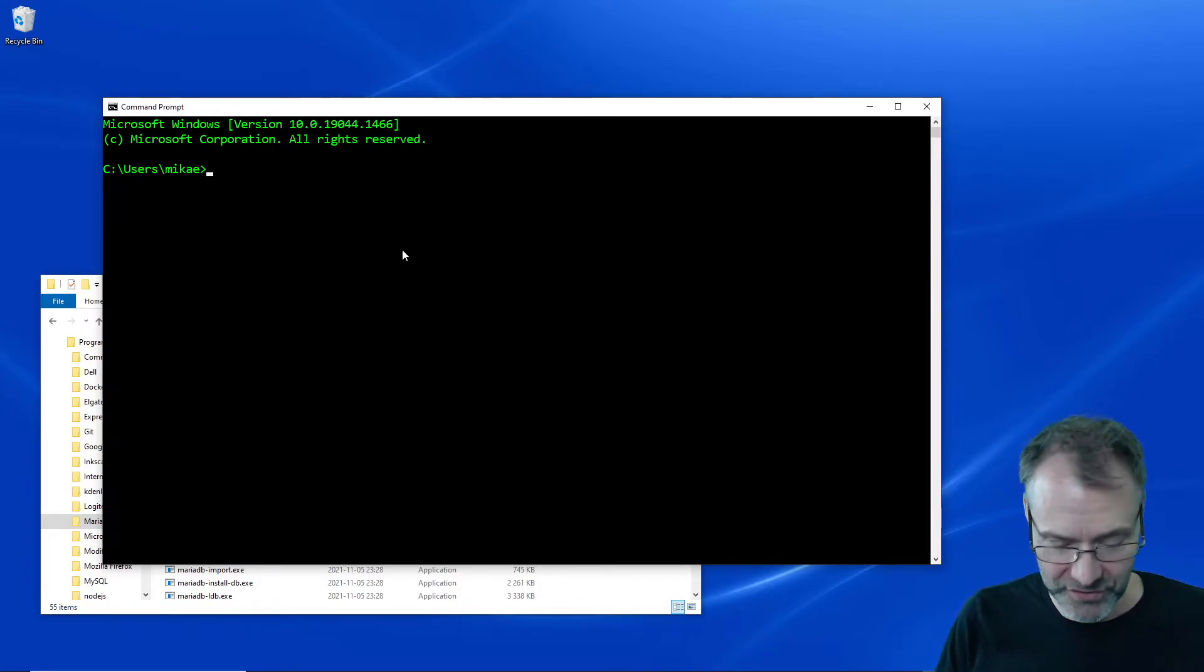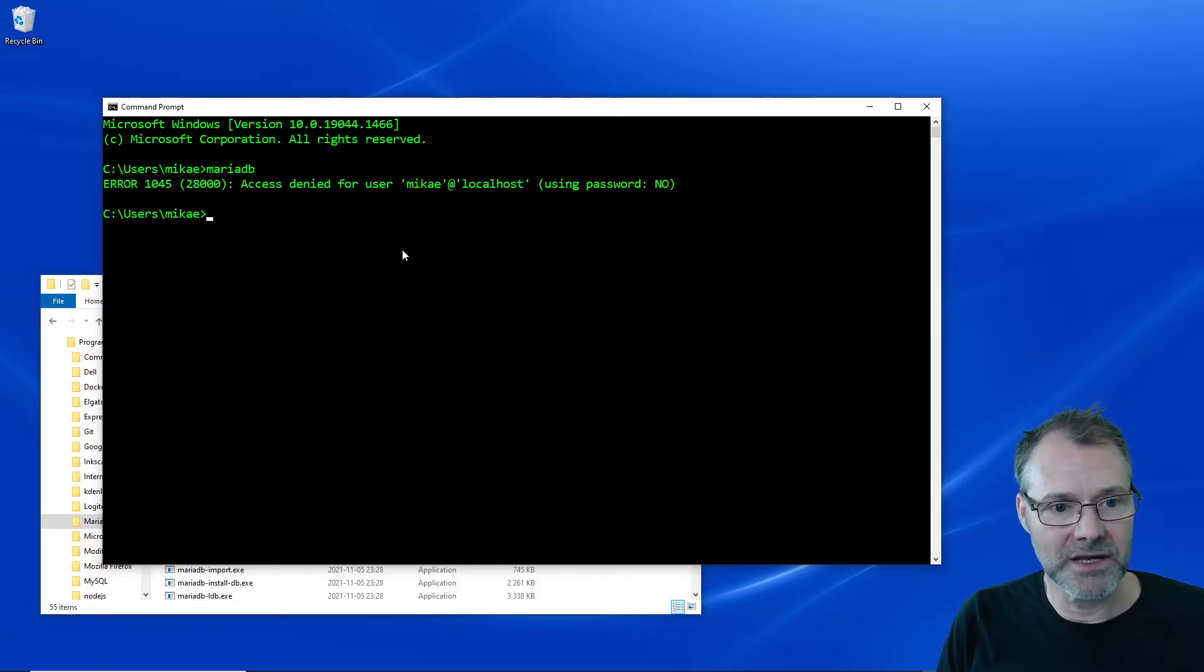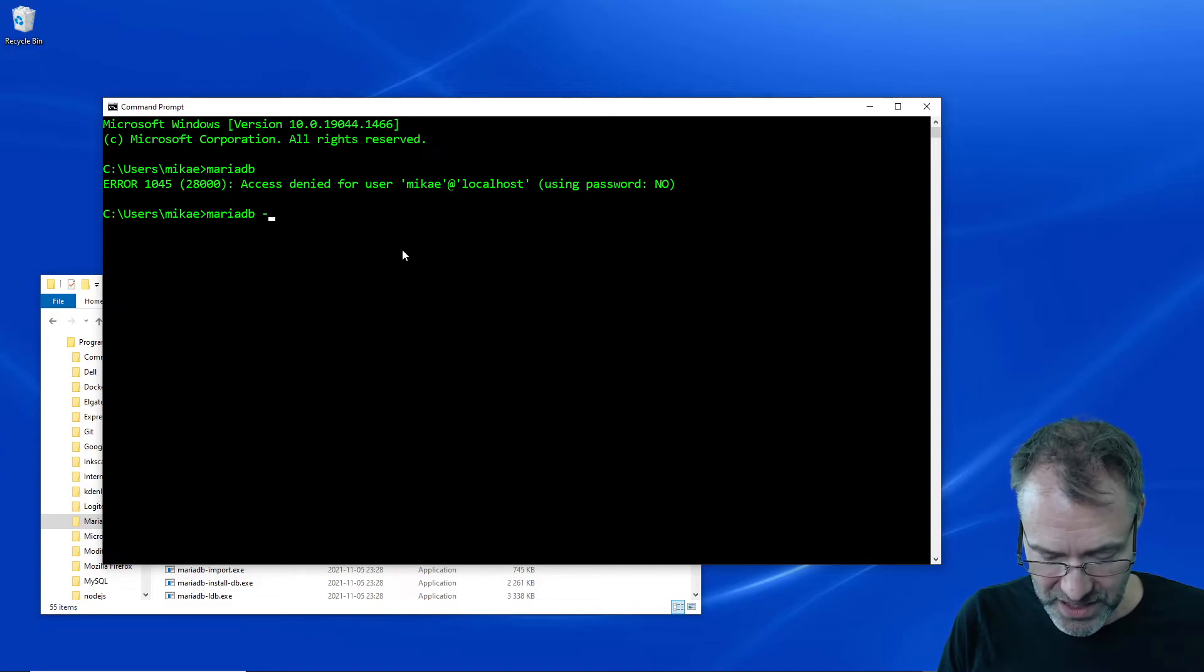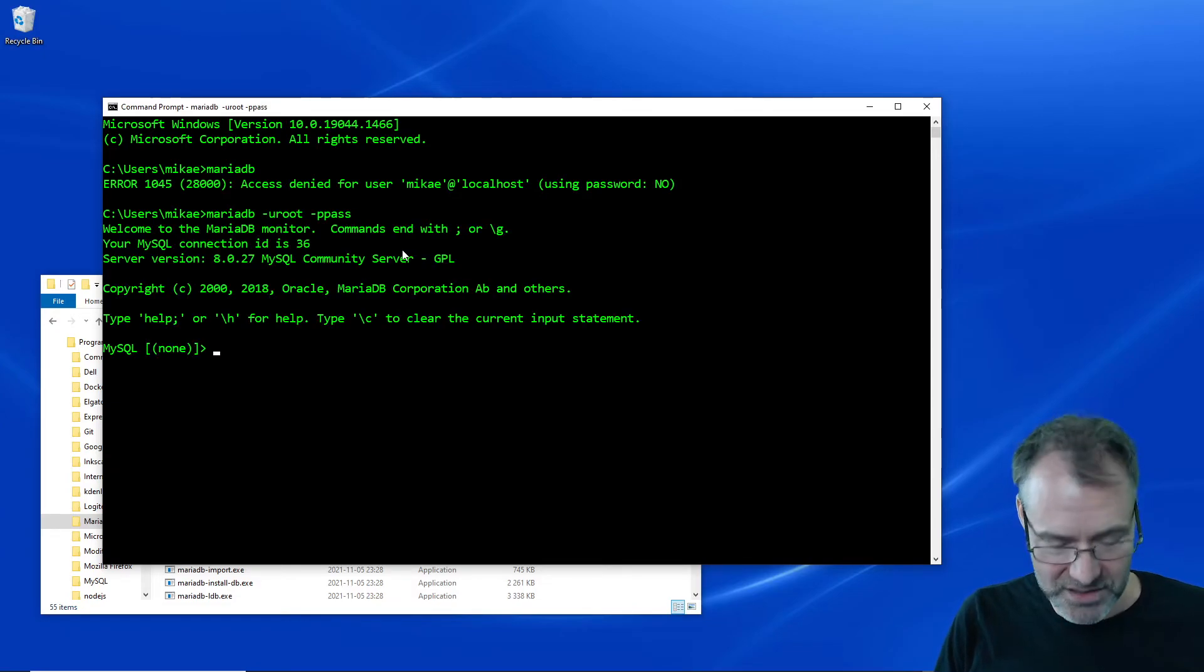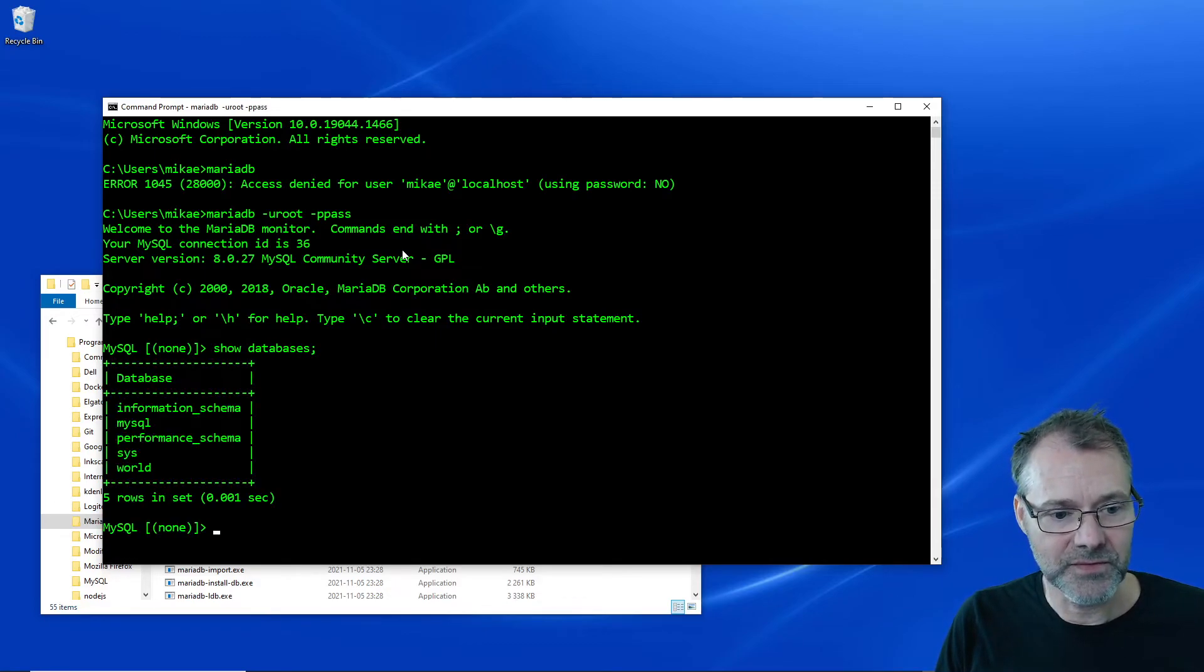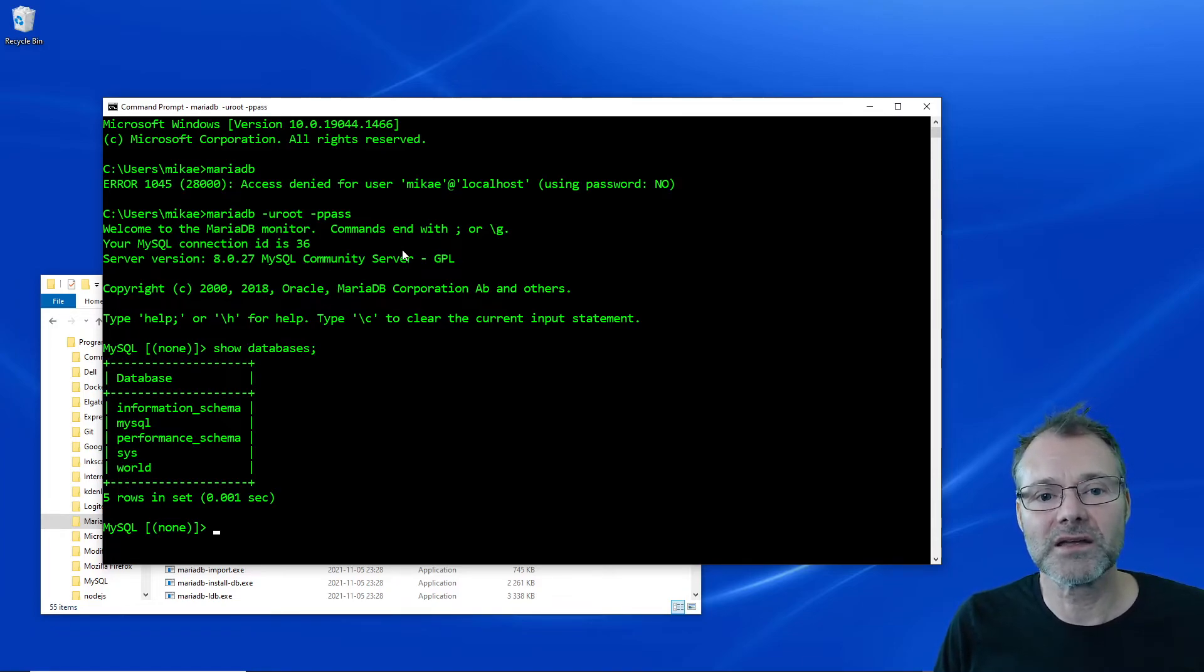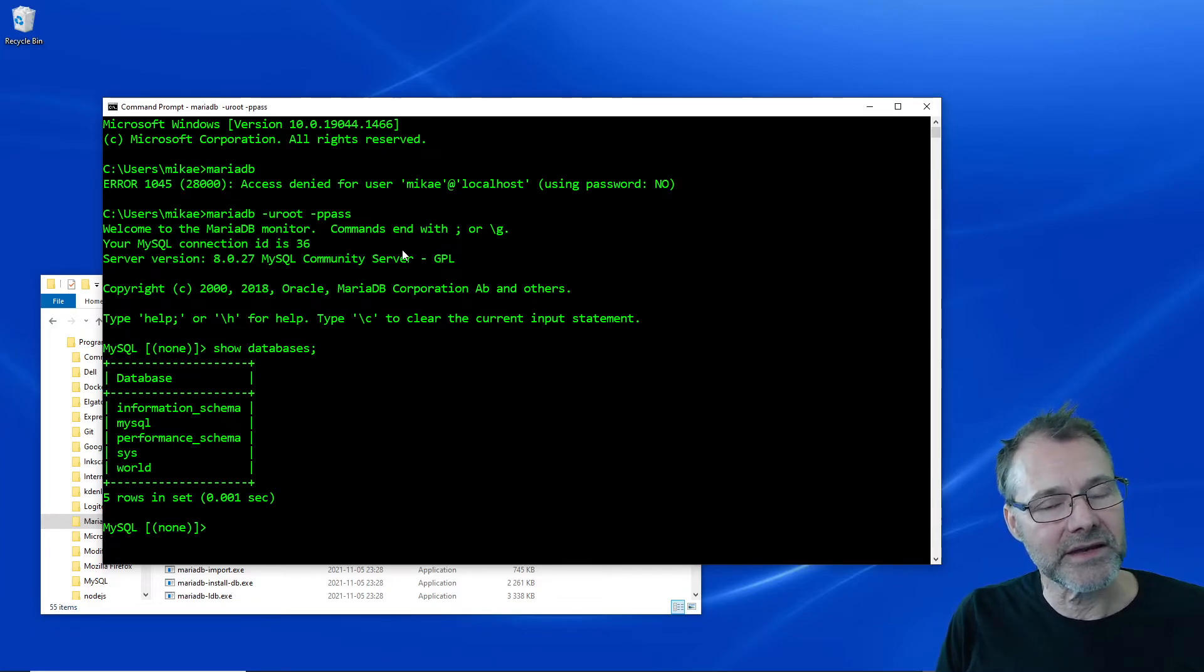And here we go. MariaDB - yay, it works better now! We're going to go in there just to see that it's working fine. It does. Excellent. So now I can run the MariaDB utility in any directory that I choose to start up this terminal in.